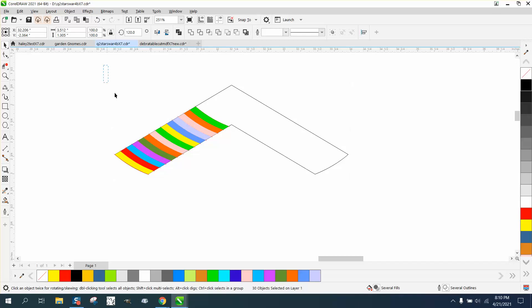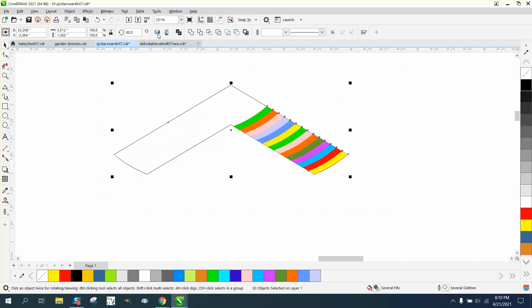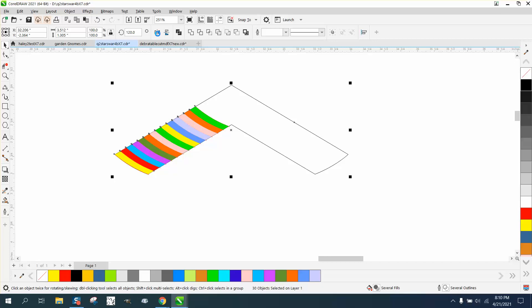We don't have to group it, but you could select it and then mirror it, but we need to Control D and make a duplicate and then mirror it. Now our colors are equal.